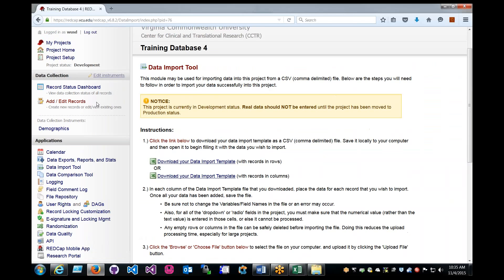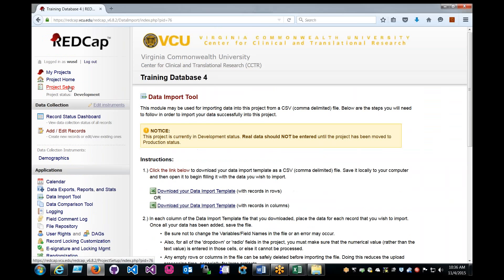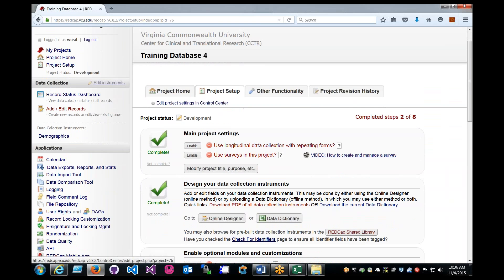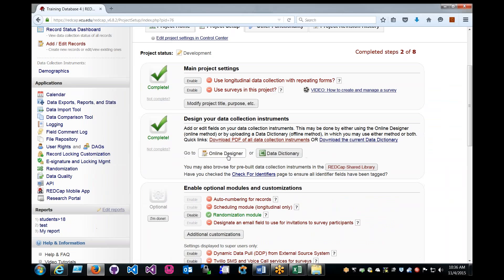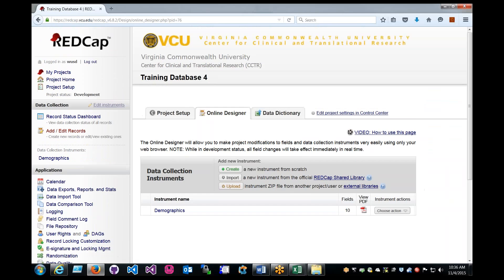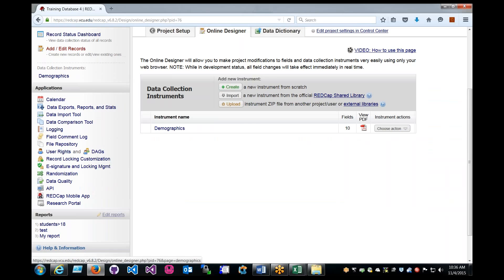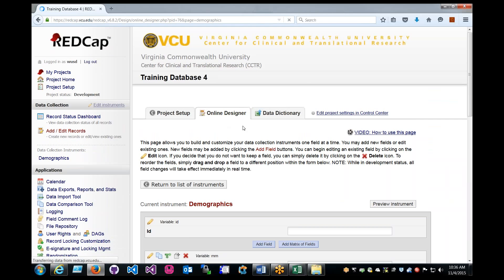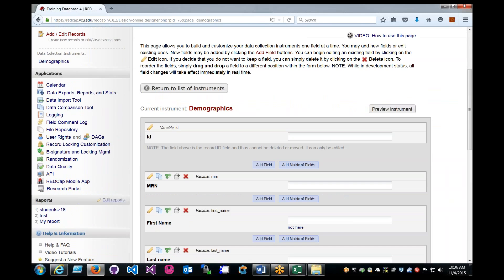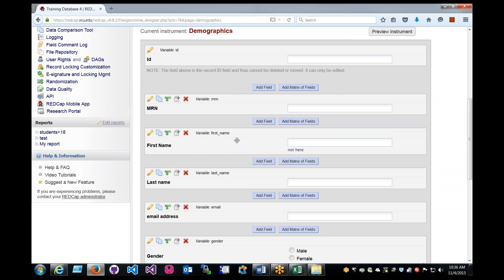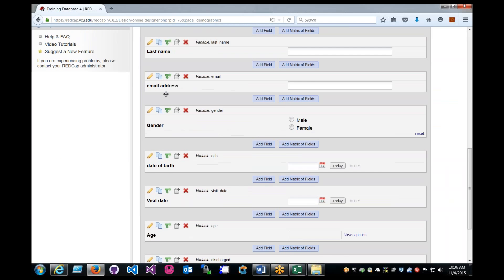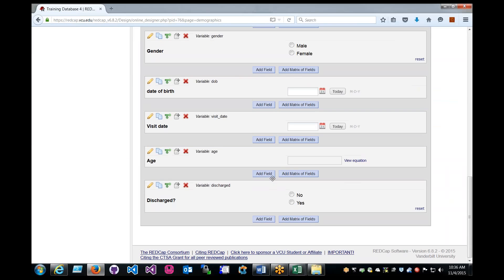If we go back to REDCap, go to online designer, and just look at the instrument. I have all these fields already: MRN, first name, last name, et cetera.